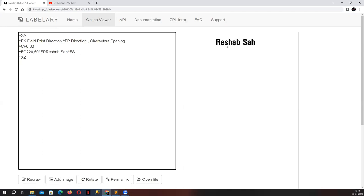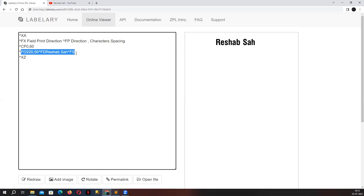So we have R-E-S here — each of these letters is a character. Using this particular ZPL tag, you can tell the label in which direction you want to increase or decrease the spacing between the characters. By default, we have caret FP in our normal printing statement, but since by default it is always in horizontal direction with spacing of zero, it does not visually change anything.